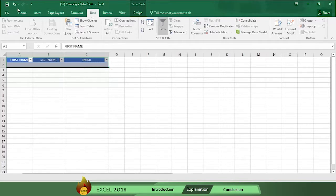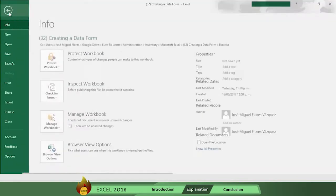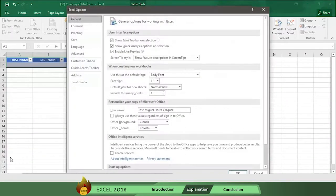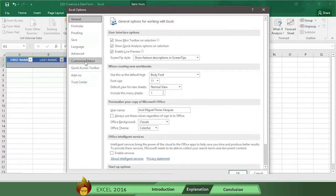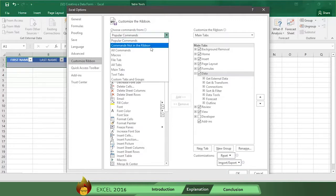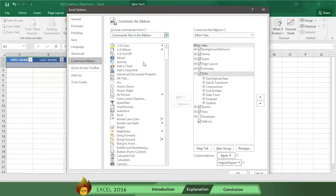Go to file and scroll down to the end and select options. Now go down the general column on the left and select customize ribbon. Then in the choose commands from section on the left, hit the down arrow and select commands not in the ribbon.